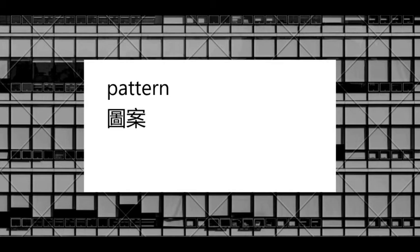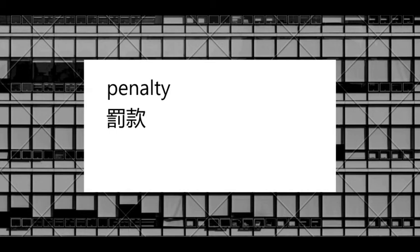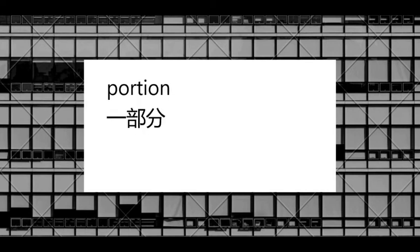图案 pattern 罰款 penalty 養老金 pension 一部分 portion